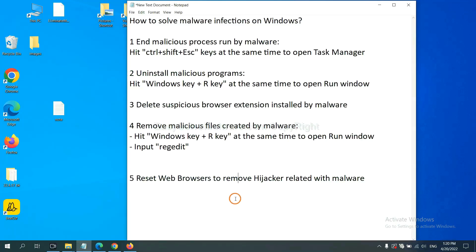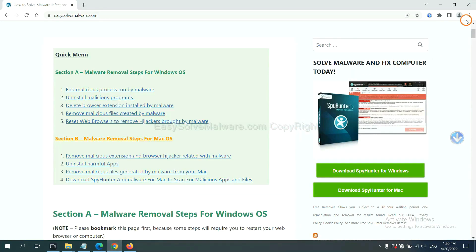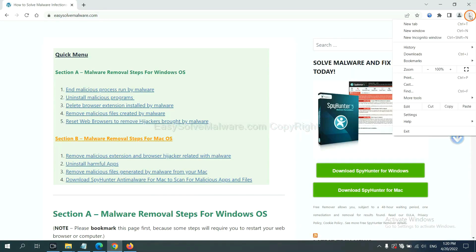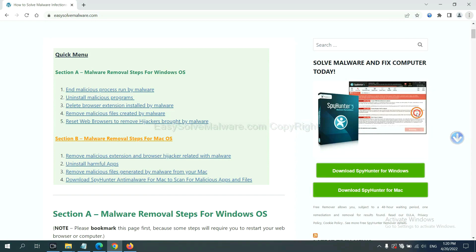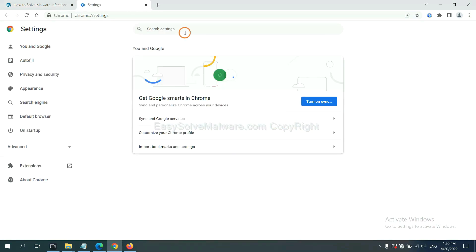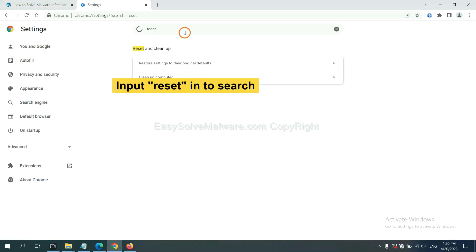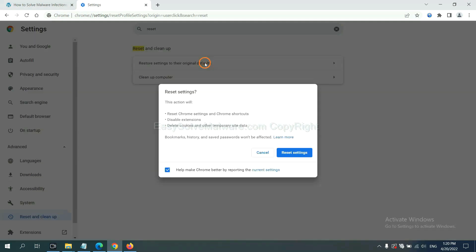The final step is to reset web browsers. On Google Chrome, click menu, click settings, input reset, click here, and click reset settings.